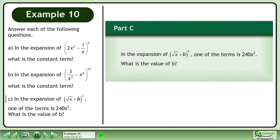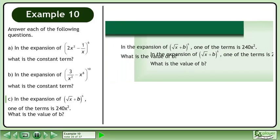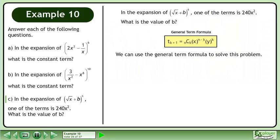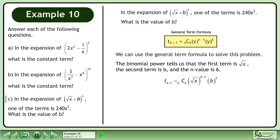Now we'll move on to part c. In the expansion of (√x + b) raised to the power of 6, one of the terms is 240x². What is the value of b? We can use the general term formula to solve this problem. The binomial power tells us that the first term is √x, the second term is b, and the n value is 6.